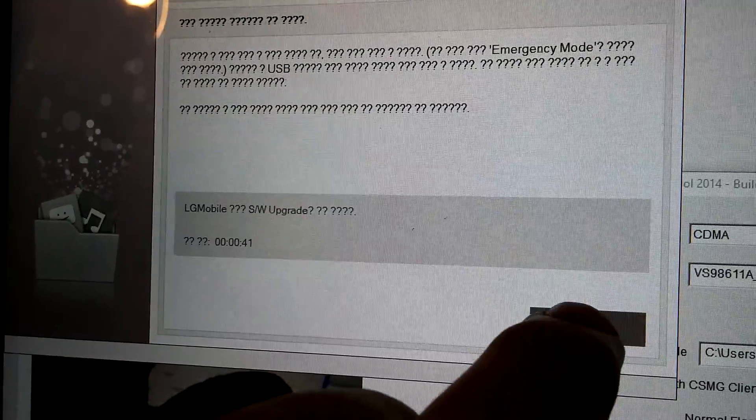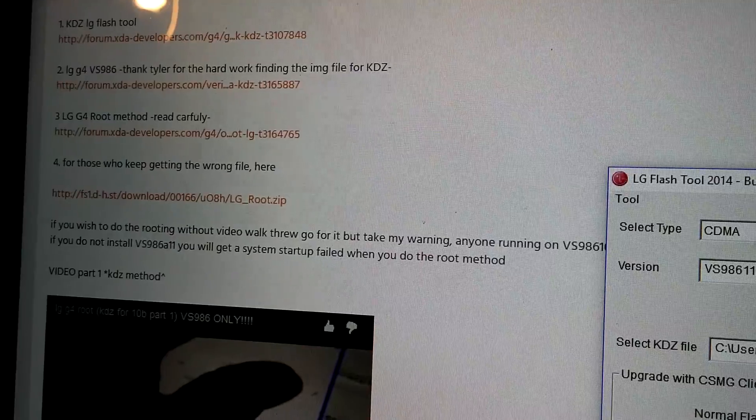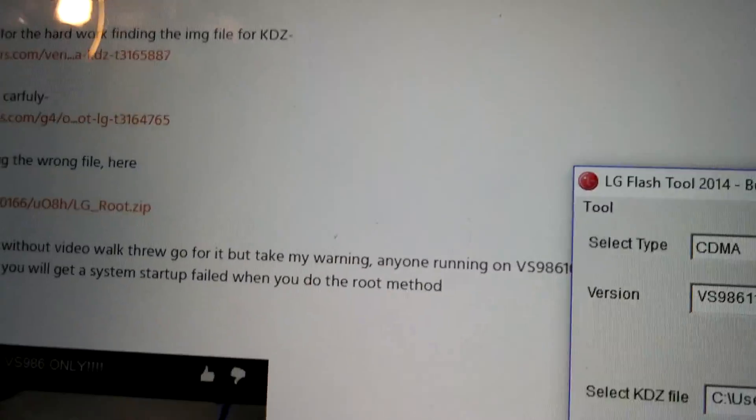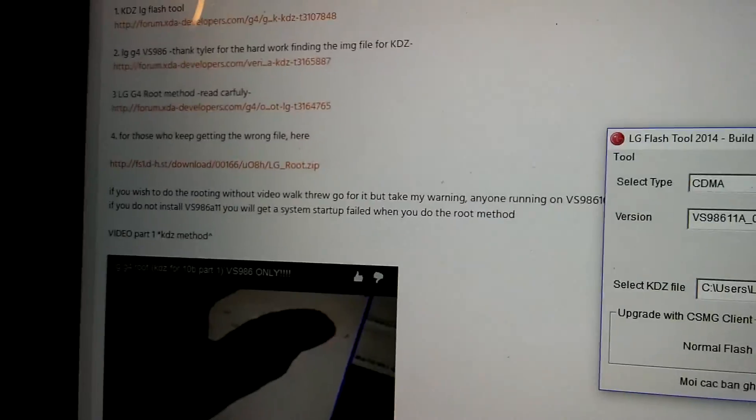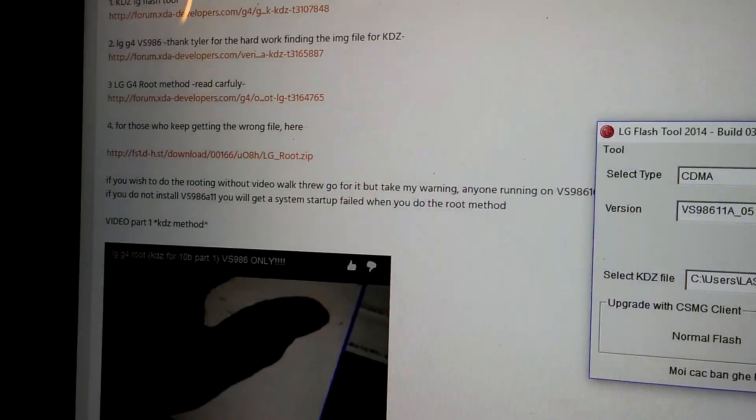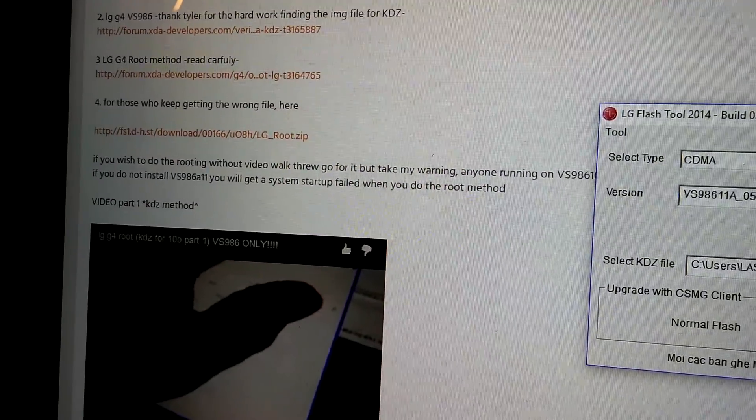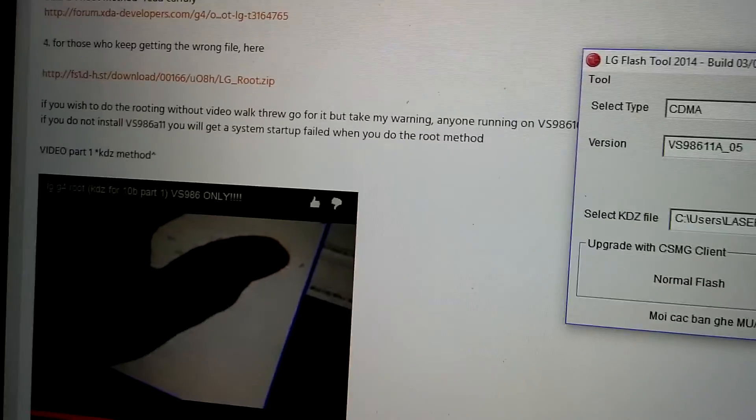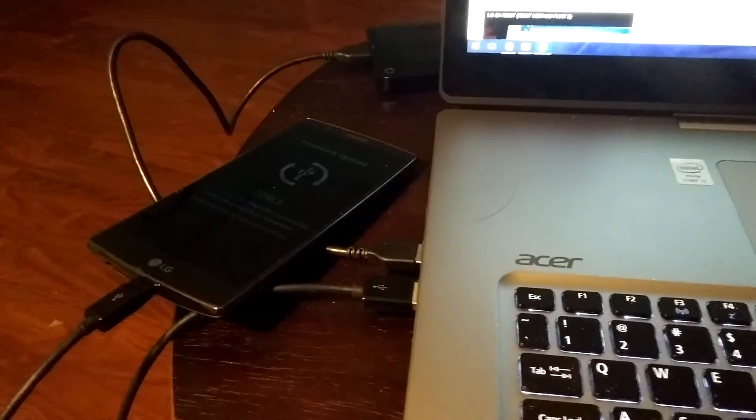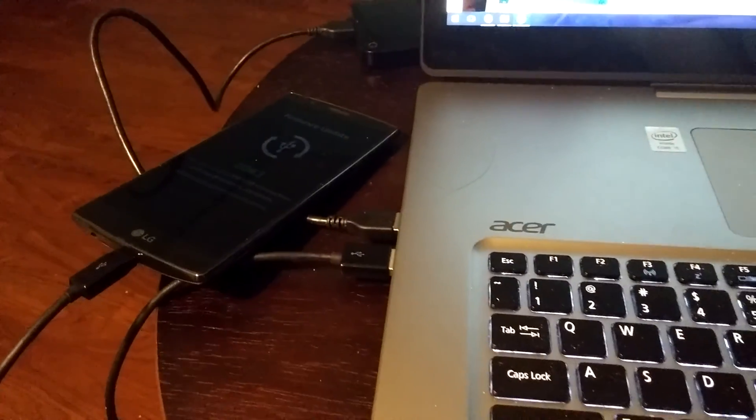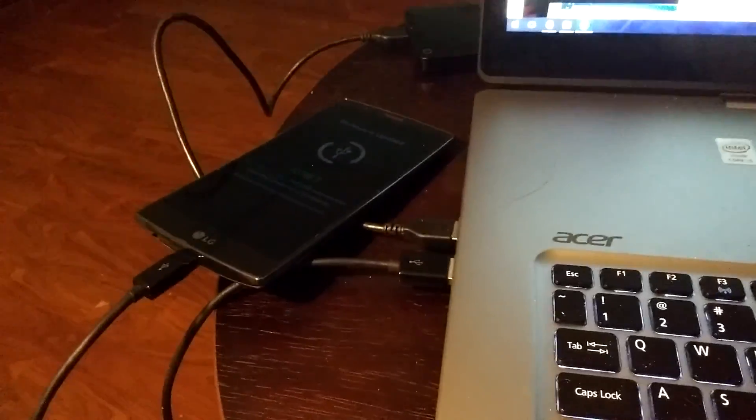Now there were options on there. And then I screwed it up. Nope, there it goes. So when this is done, I will show you that it's the stock 11A. And then we will attempt to do the OTA.